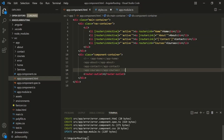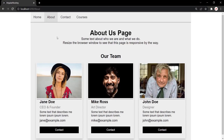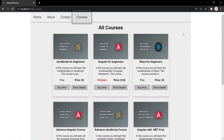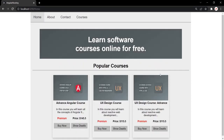Let's save the changes and go to the web page. You will notice that currently we are in the about page, so this about link is the active link and its background color has changed to gray. Now if I go to the contact page, this contact link will be the active link, and its background color has also changed to gray. And if I go to the courses page, this courses link is the currently active link, so its background has changed to gray — and same with the home page. So in this way, we can style the currently active link using the routerLinkActive directive.